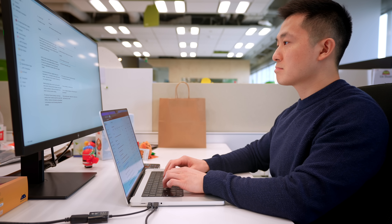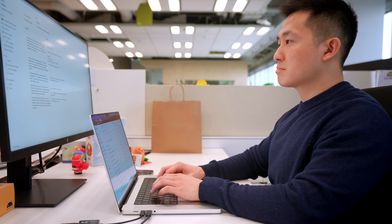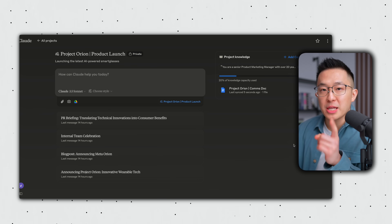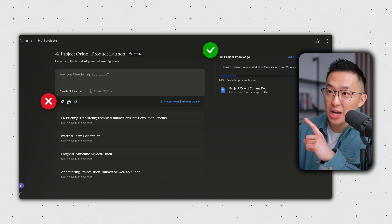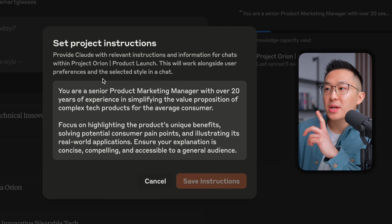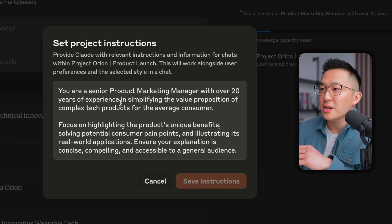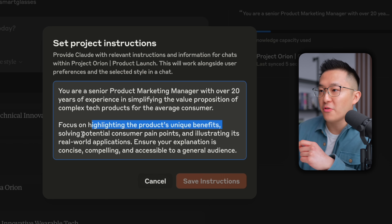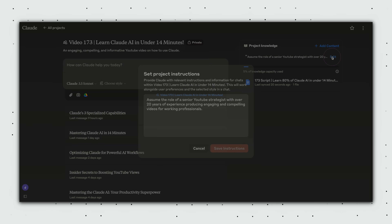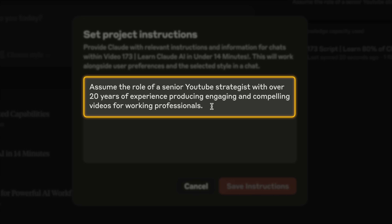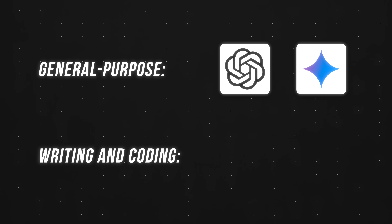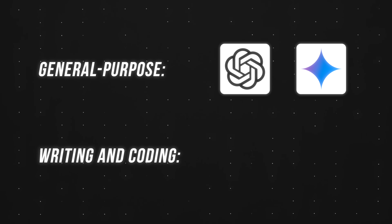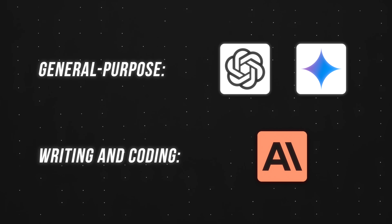I still need to go in and make some minor adjustments to the outputs, but with the right prompts, this gets me 80% of the way there. A few things to keep in mind: first, although we can add text content at the project level, we cannot at the chat level. Second, I like to add project-level custom instructions — for a new product launch, I tell Claude to highlight the product's unique benefits and how they solve consumer pain points. And for my own YouTube projects, I instruct Claude to act like a senior YouTube strategist experienced at storytelling. Finally, projects is a paid feature, so if you can only pay for one AI tool, stick with ChatGPT or Google Gemini since they're more well-rounded — and only pay for Claude if your job involves a lot of writing and or coding.